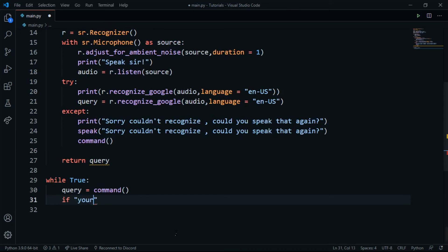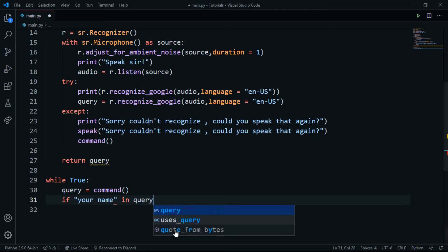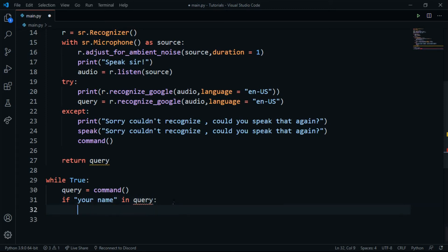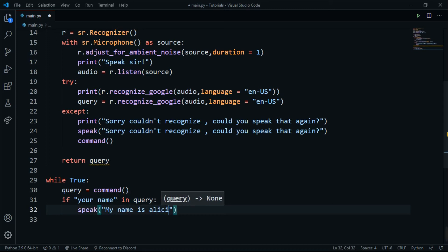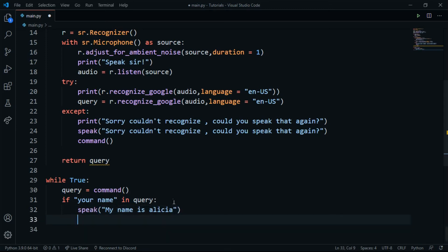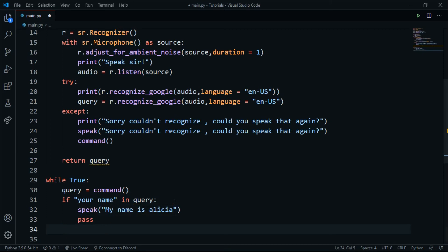Now we know what the user says, so we can handle different commands. For example, if the user asks something like 'what is your name', I'll write: if 'your name' in query — and then call speak('My name is Alicia'). Then I'll add a pass statement.